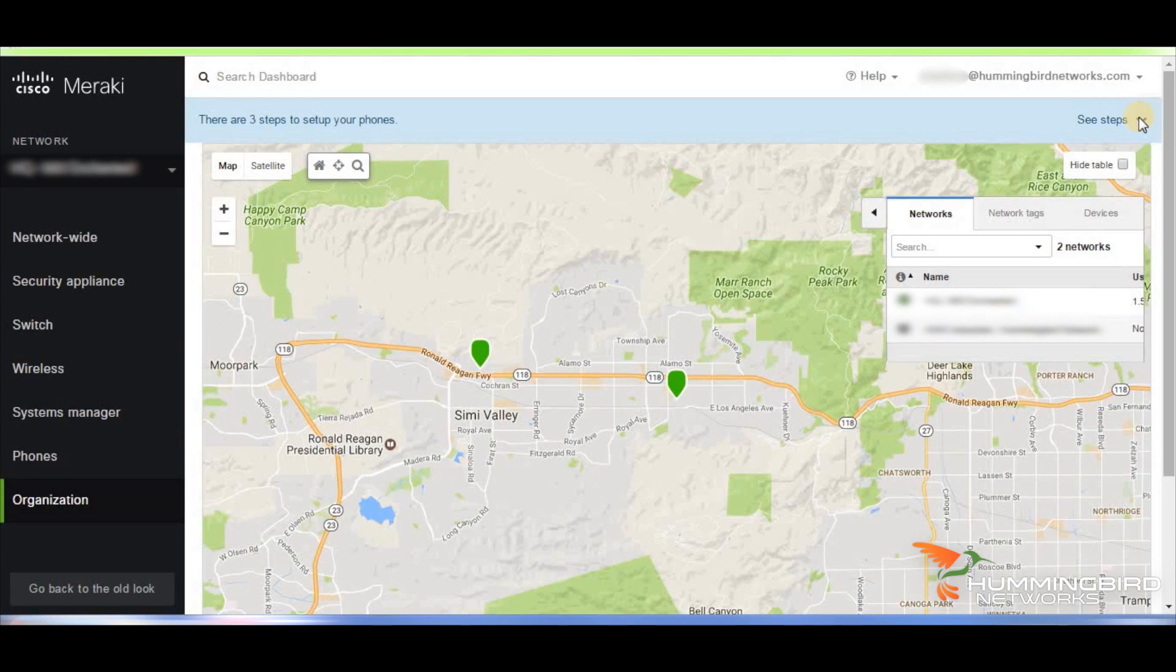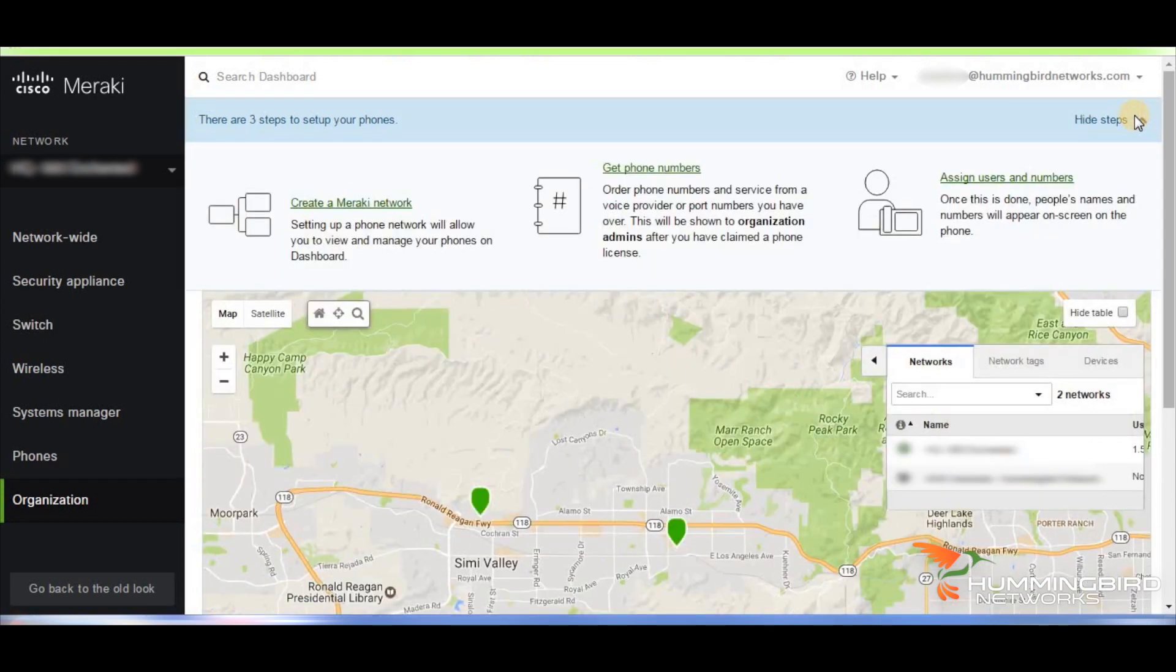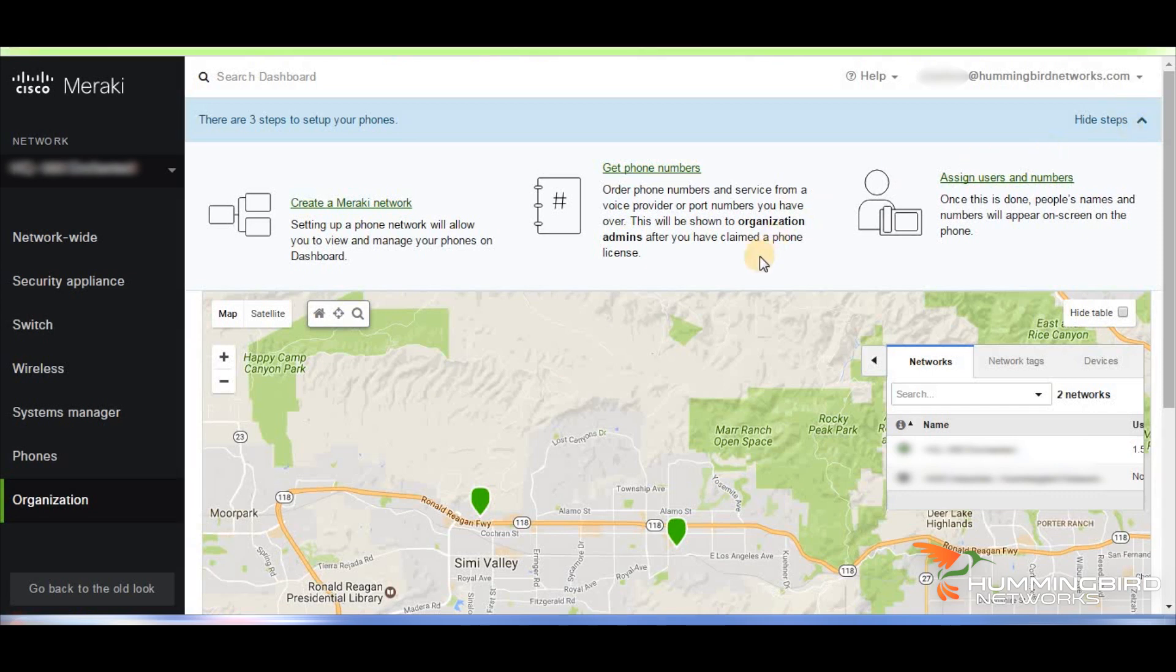There's a wizard that can guide you through this if you're new to the dashboard. There's a blue bar up top that's indicating that you have phones to set up. There are three steps to set up your phones.